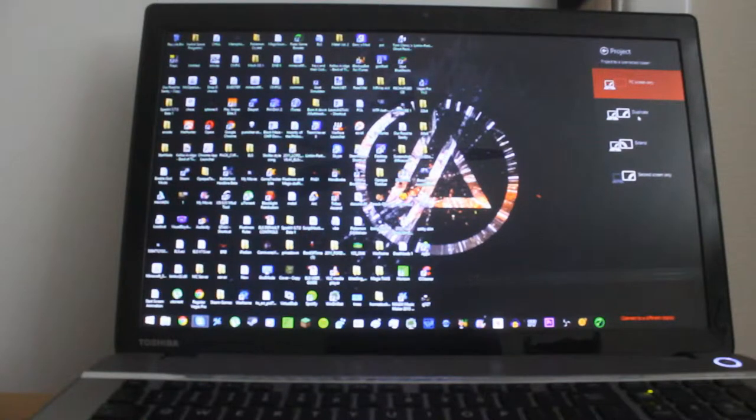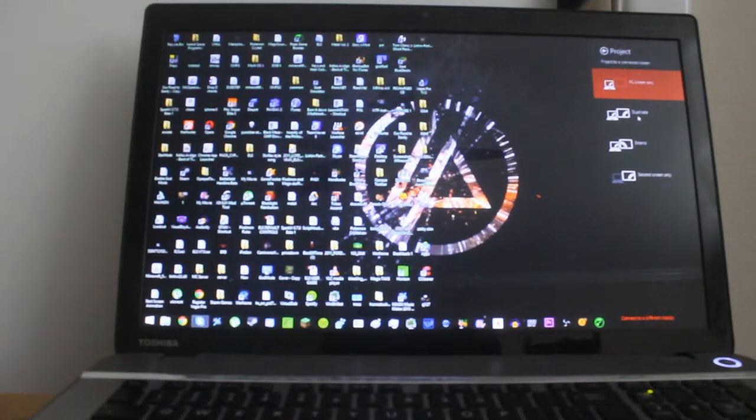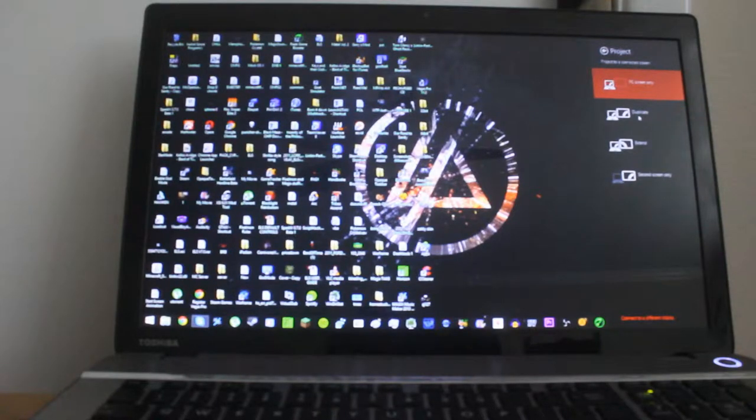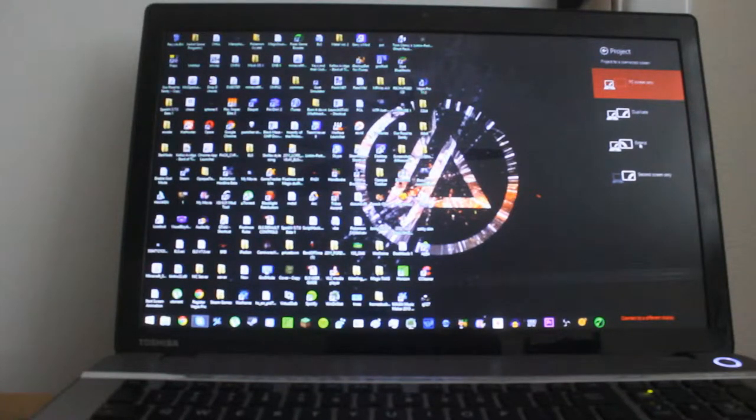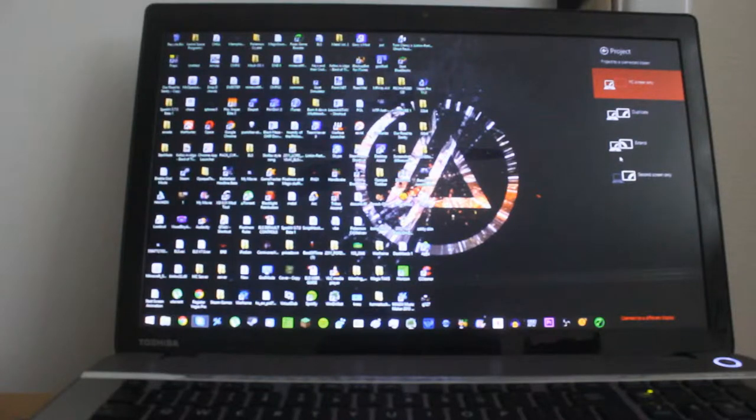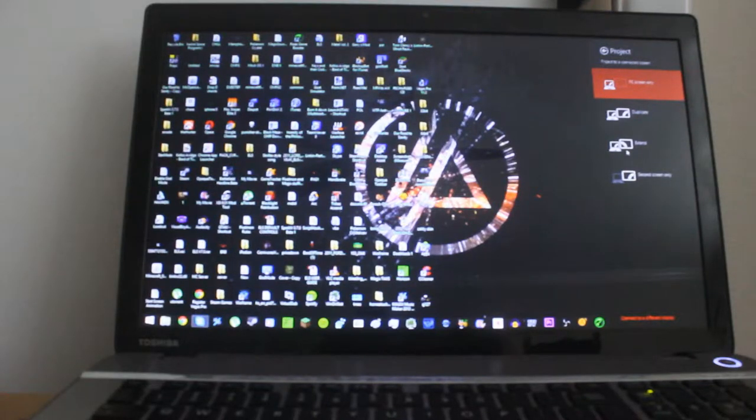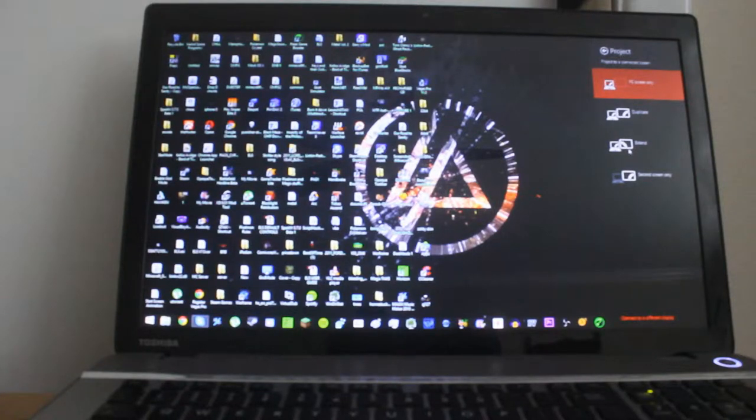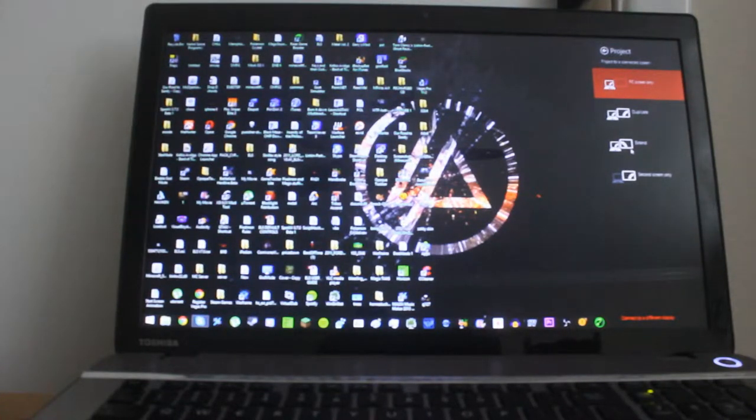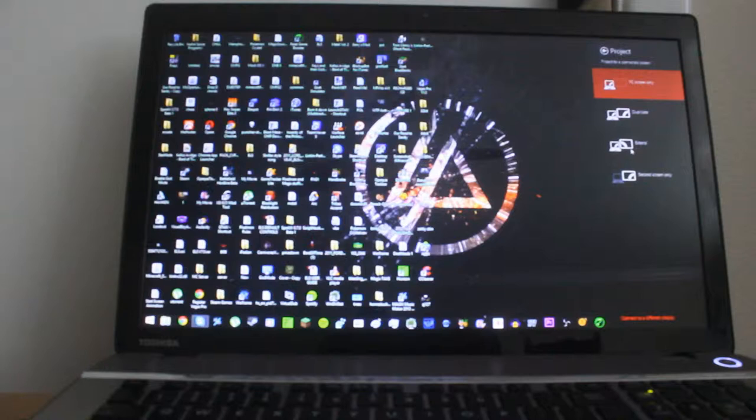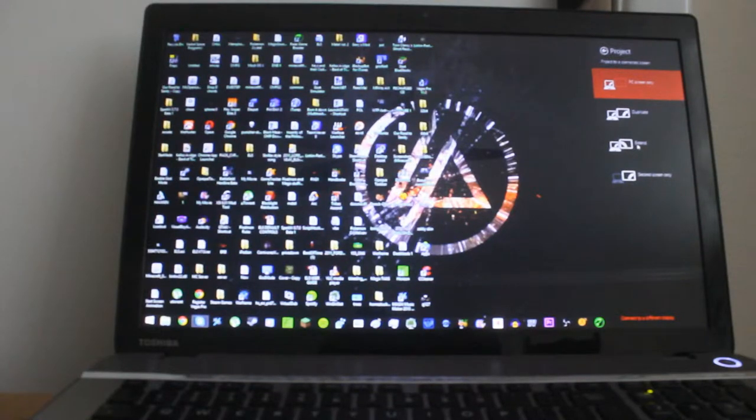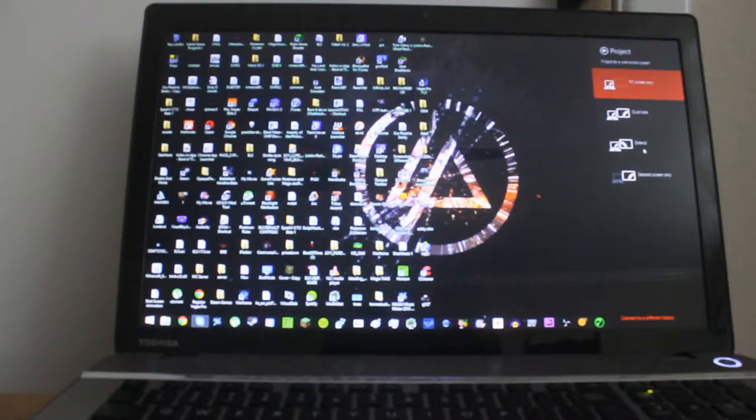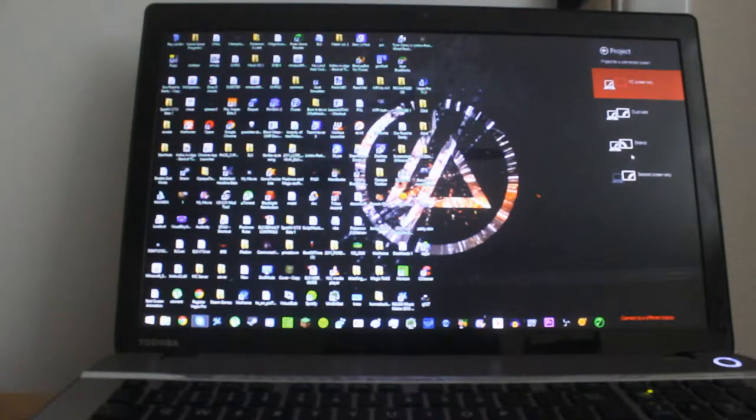So what this option is, duplicate allows you to mirror the screen onto the TV. Extend allows you to extend the desktop, so it basically stretches your desktop, gives you more desktop room if you have a small computer, that's pretty helpful.